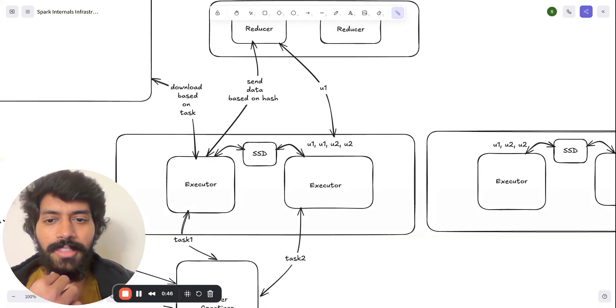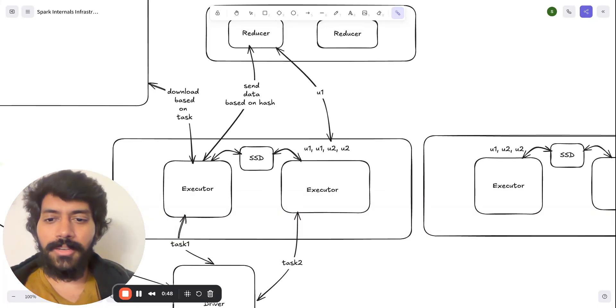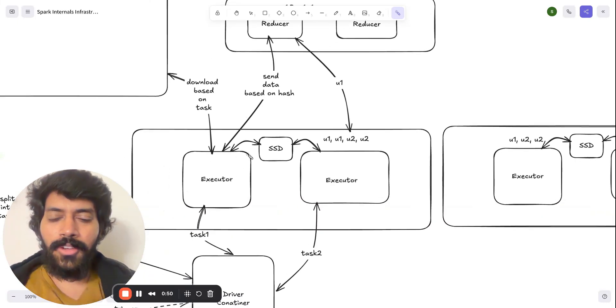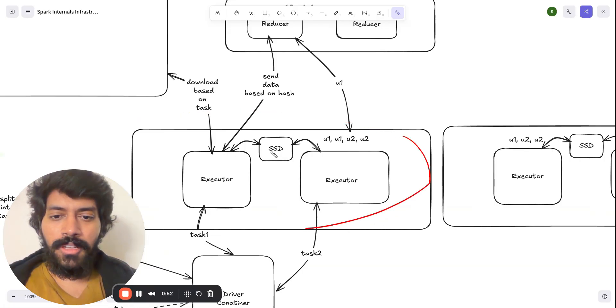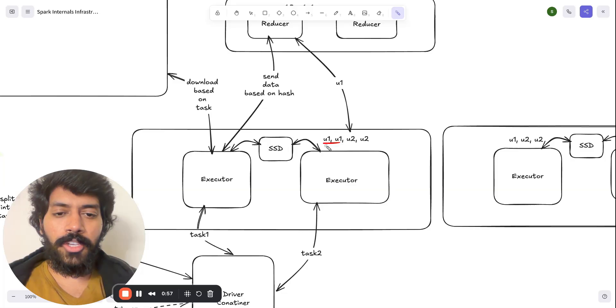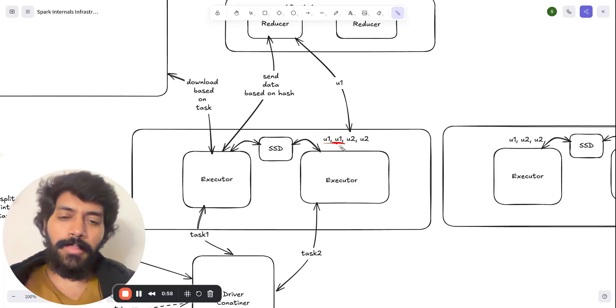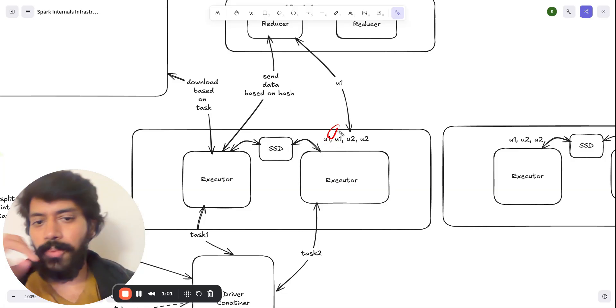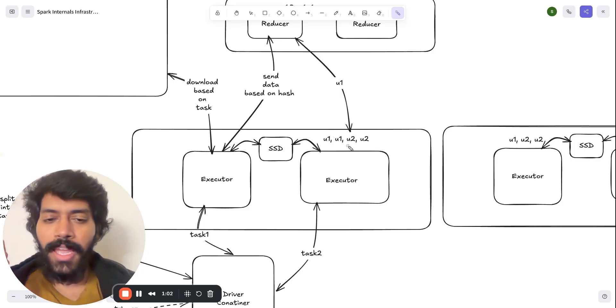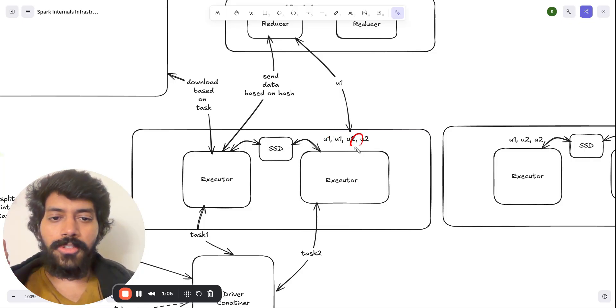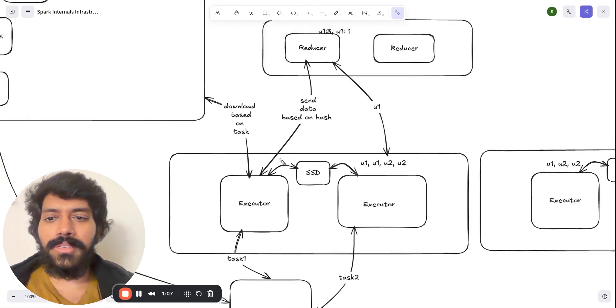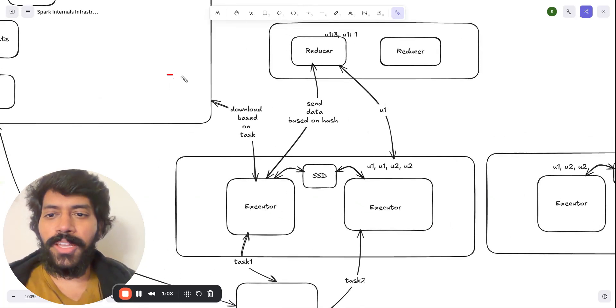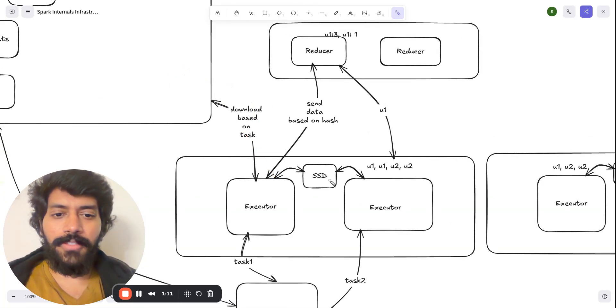is that you can imagine this machine now has information about logs about user 1. Imagine it has two logs that belong to user 1 and it has two logs that belong to user 2, because all it is doing is just downloading the raw logs from HDFS.